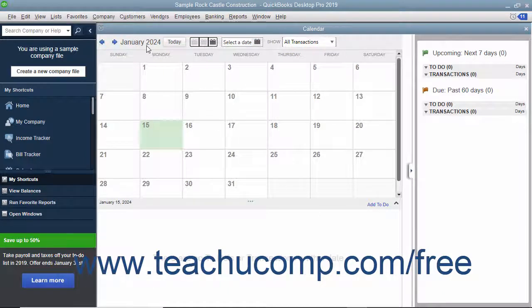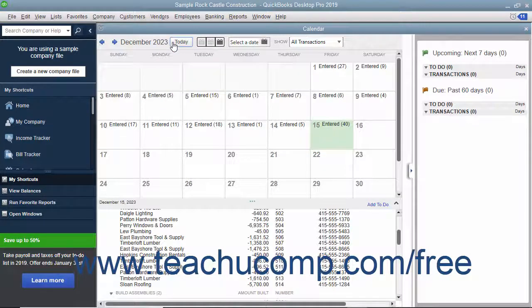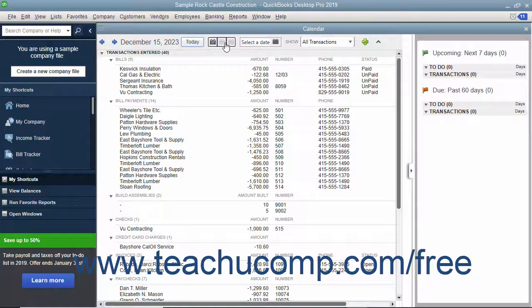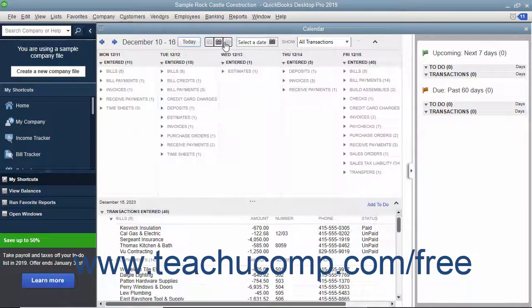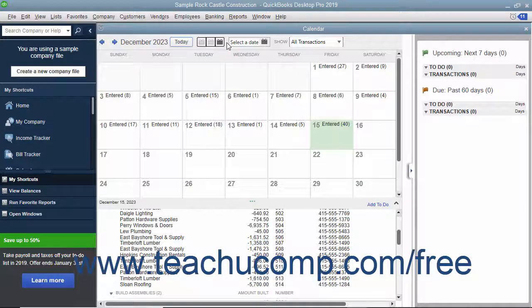To jump back to select the current date, click the Today button within the toolbar. To change the layout of the calendar, click either the Daily view, Weekly view, or Monthly view buttons.